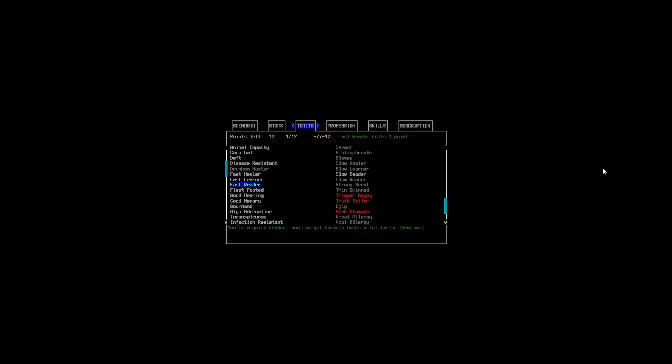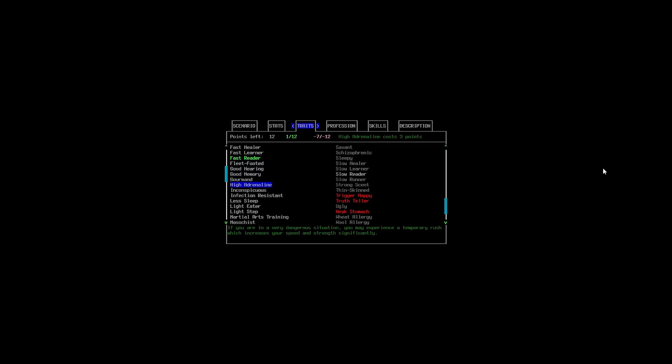Fleet Footed is going to make us really fast at running. I think she probably would be a good runner as well. But, hmm. I might come back to it. As, I feel like I might, instead, want to change Fleet Footed for High Adrenaline. When in a very dangerous situation, you may experience a temporary rush, which increases your speed strength significantly. I like the idea of this. I haven't actually played with this before. This is new for me.